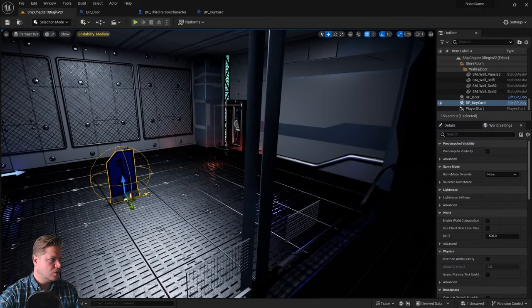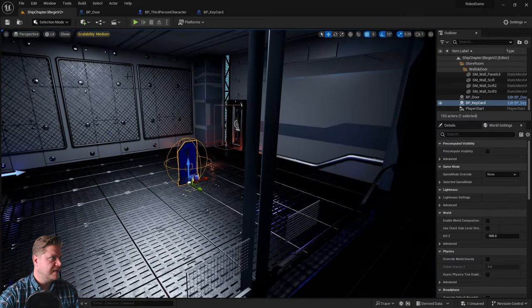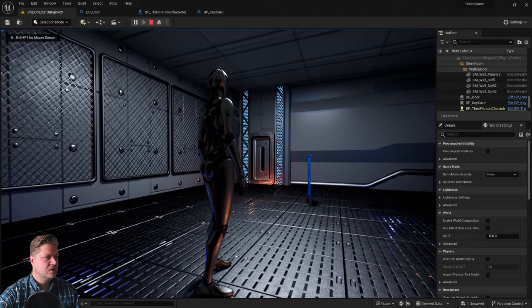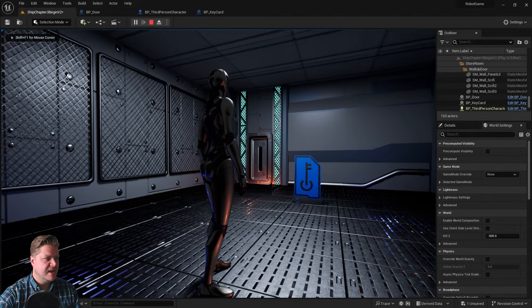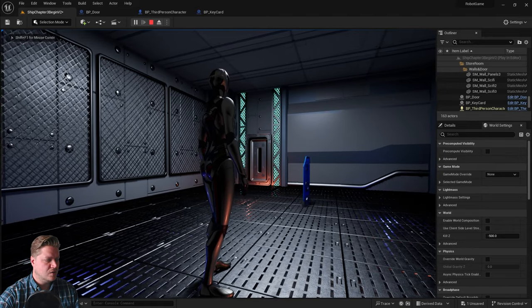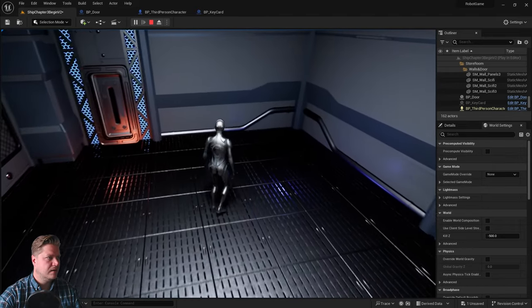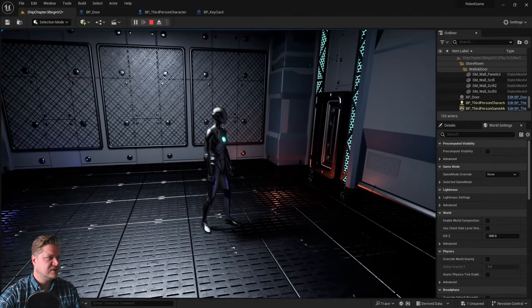Let's compile, save, and give that a little test. I'll drop it in the level, not too close to the player. We can see it's spinning, doing what it needs to do, and if I run up to it — it disappears. Perfect.